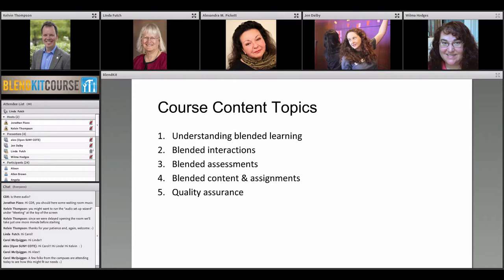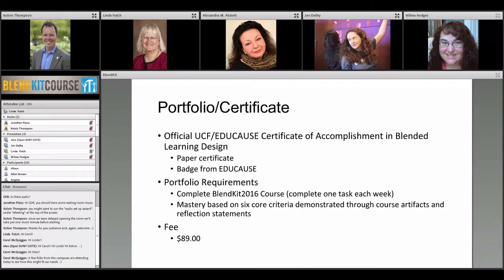The five topics covered during the course are: understanding learning interactions, assessments, content, assignments, and quality assurance. That doesn't cover everything regarding a blended course, but those are the key topics. There is also a partnership with EDUCAUSE.